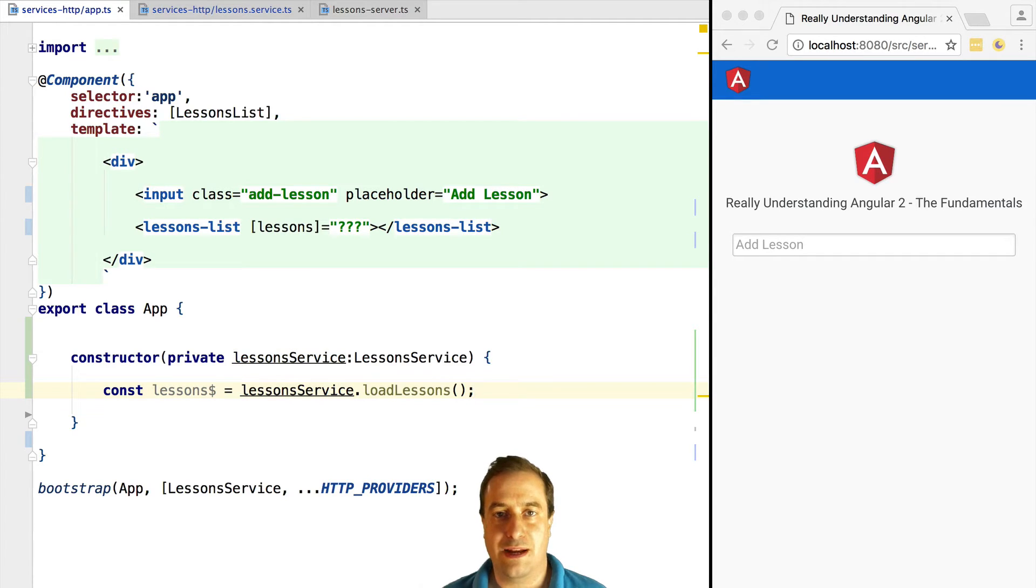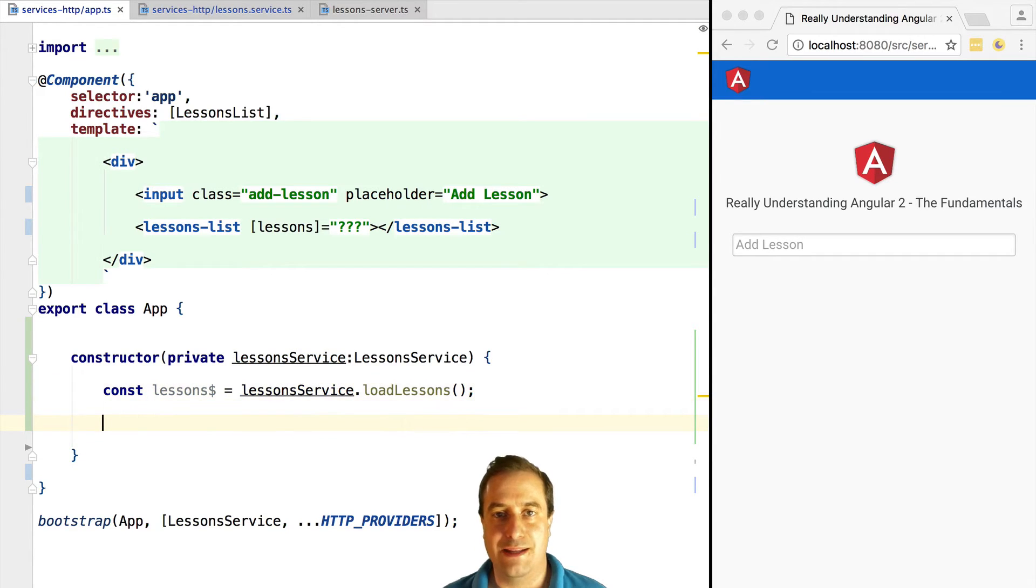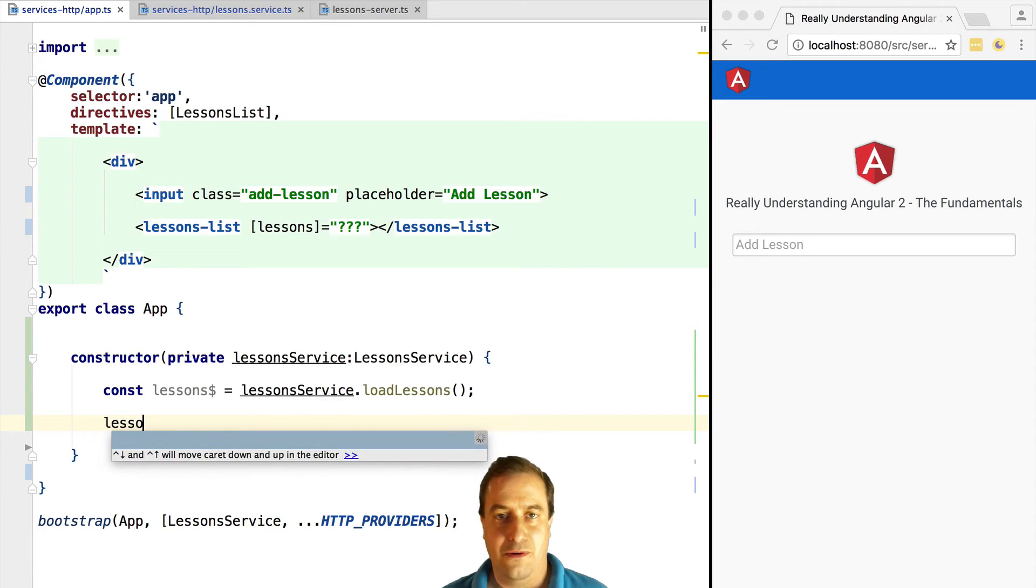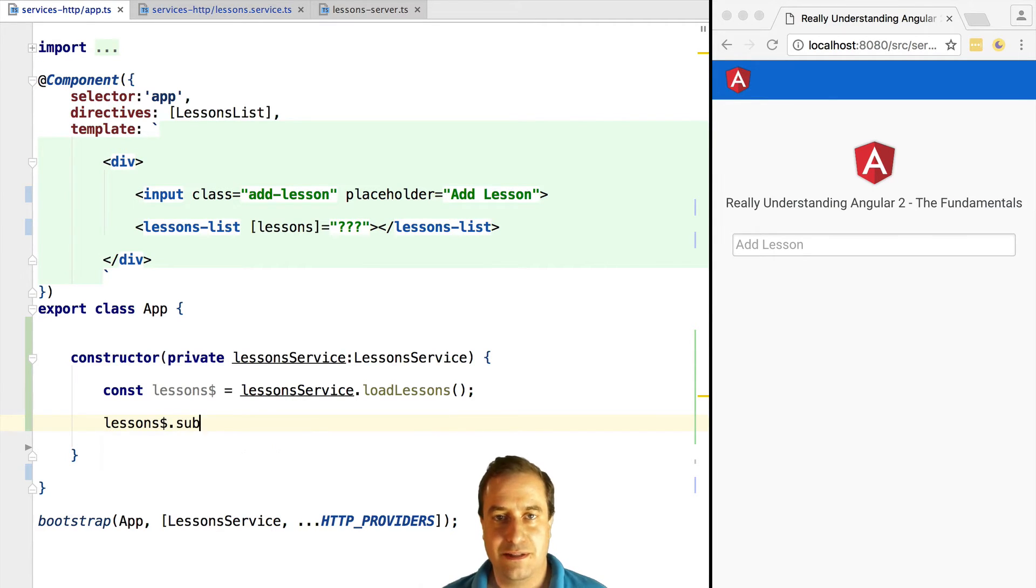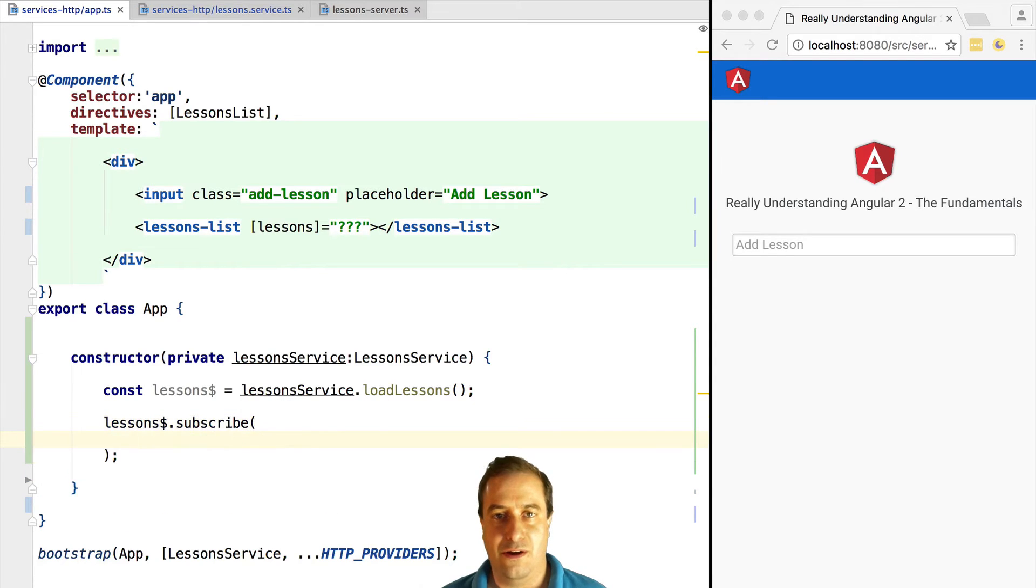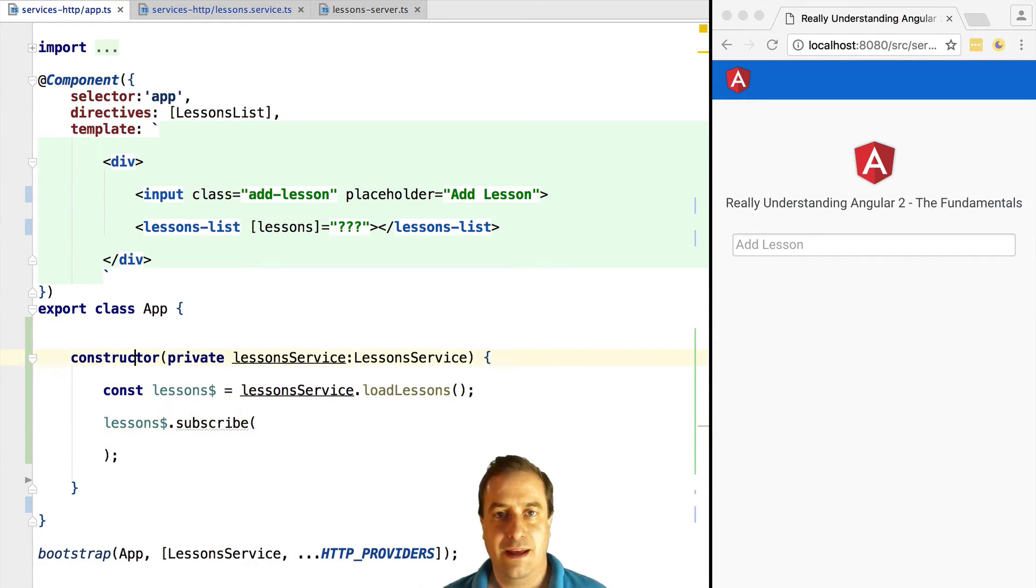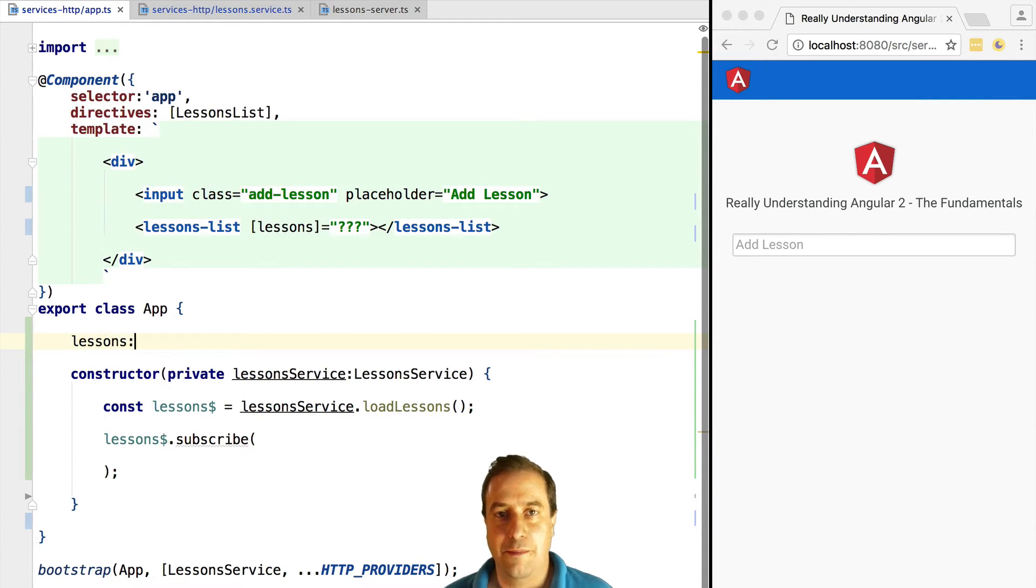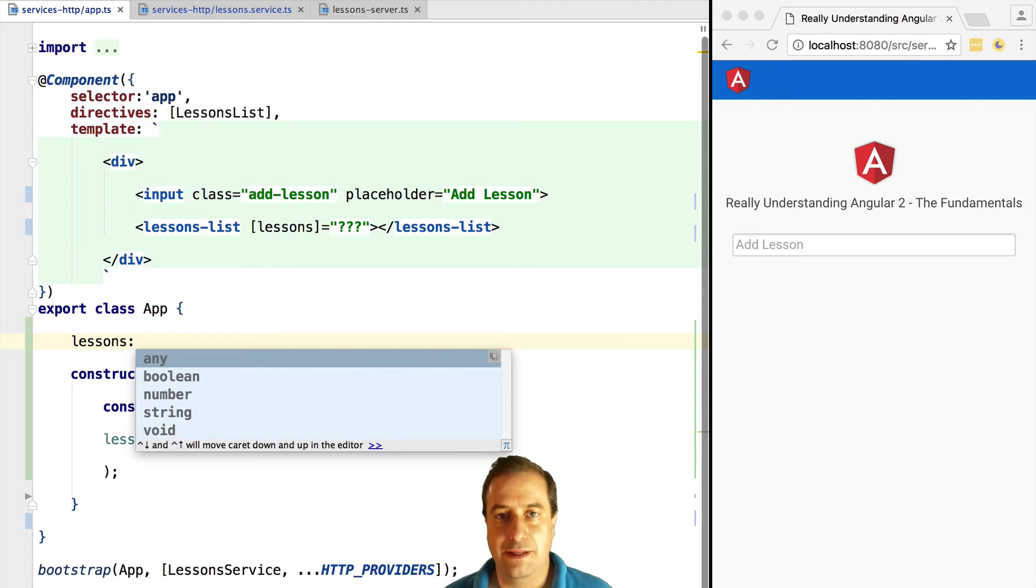Like any other observable, we need to subscribe to it. Let's do that and assign the result of the value returned from the backend to a variable that we can pass to our lessons list. The member variable lessons is of type array of Lesson.